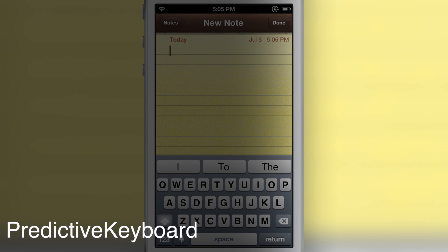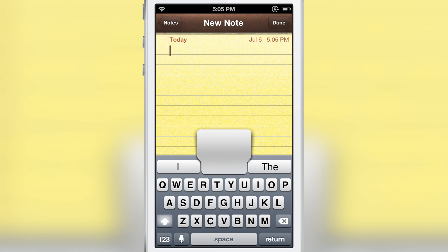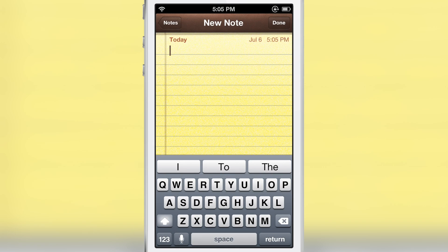How's it going ladies and gents? It's Jeff with iDownloadBlog. As you can see right there on my screen, you see the predictive keyboard.